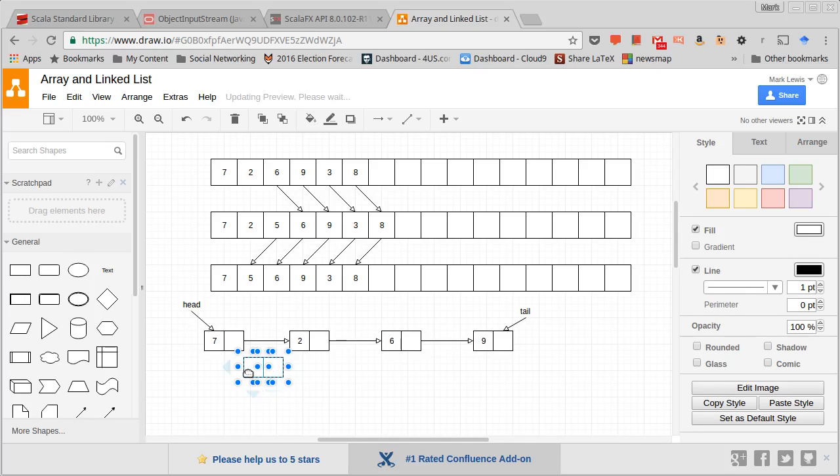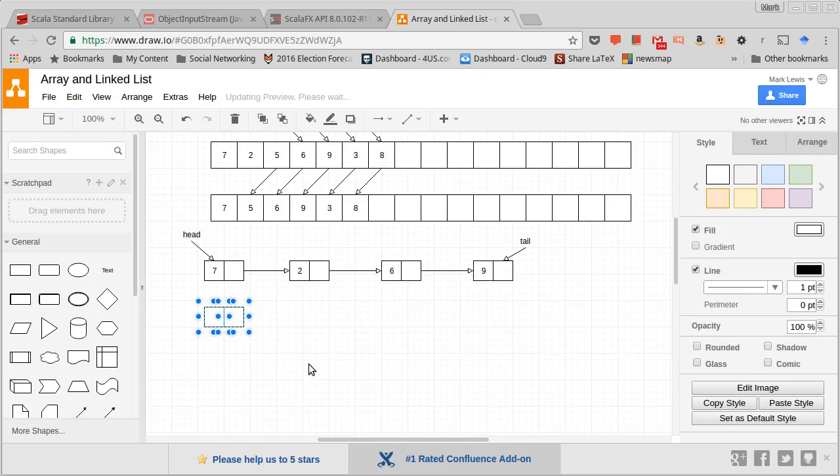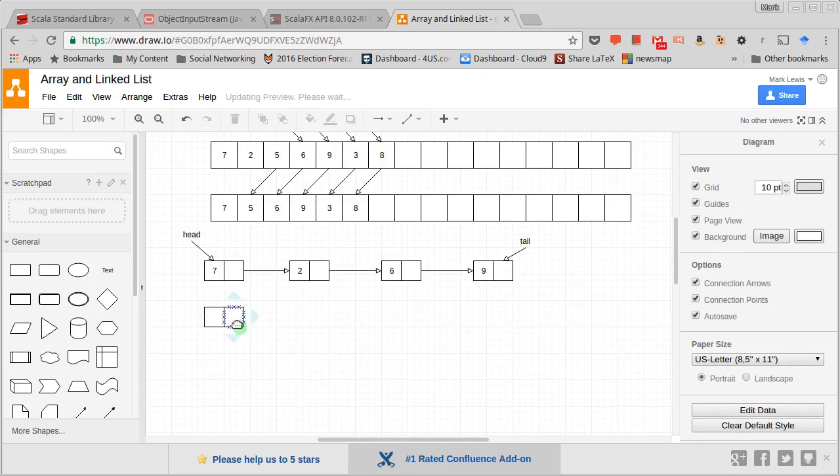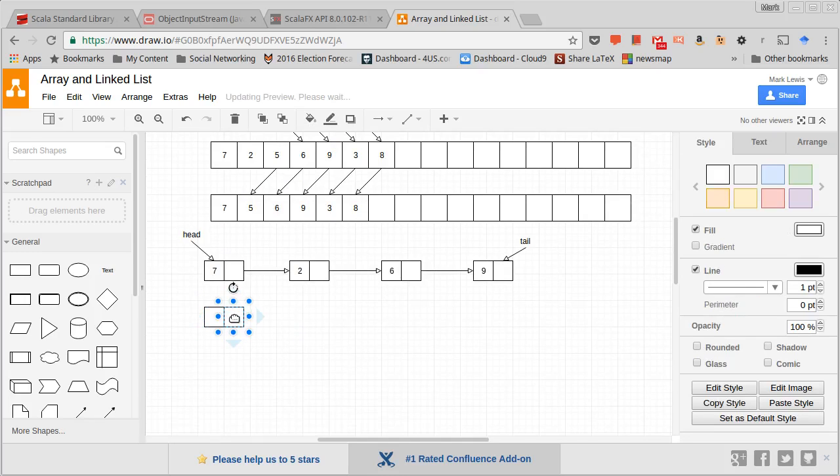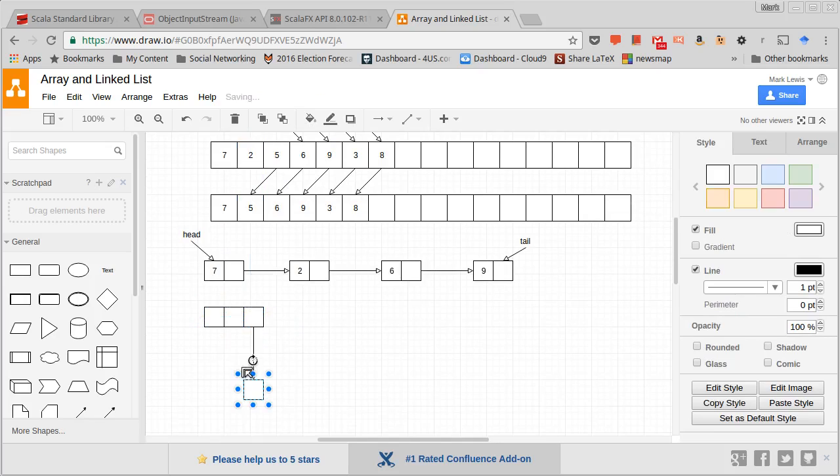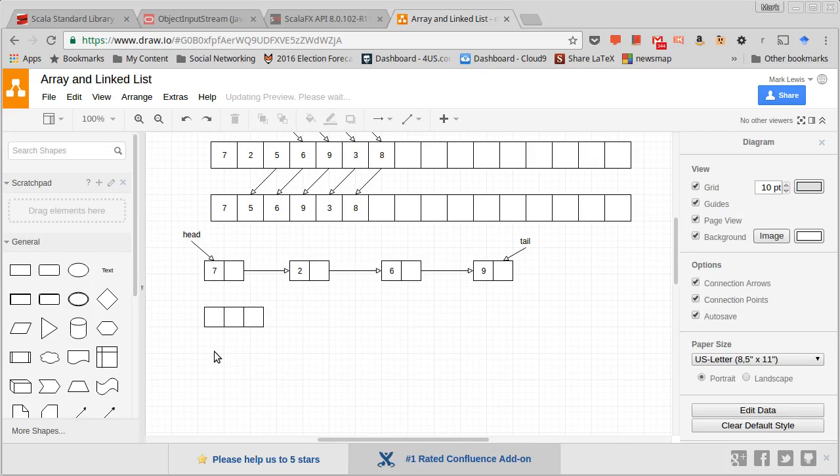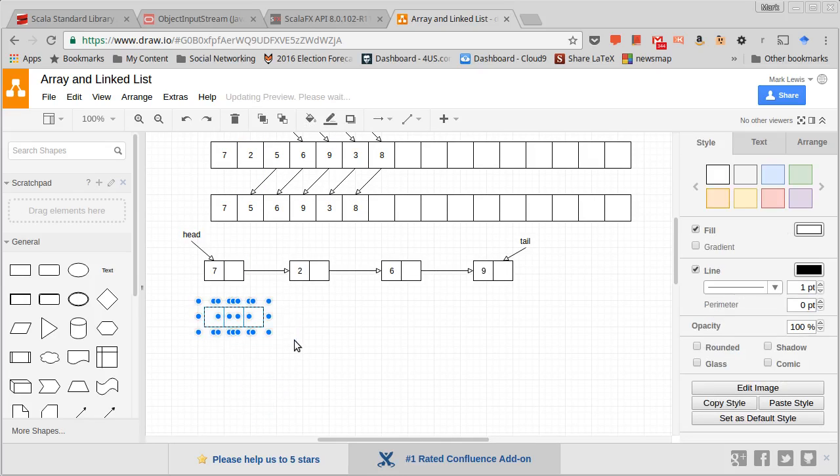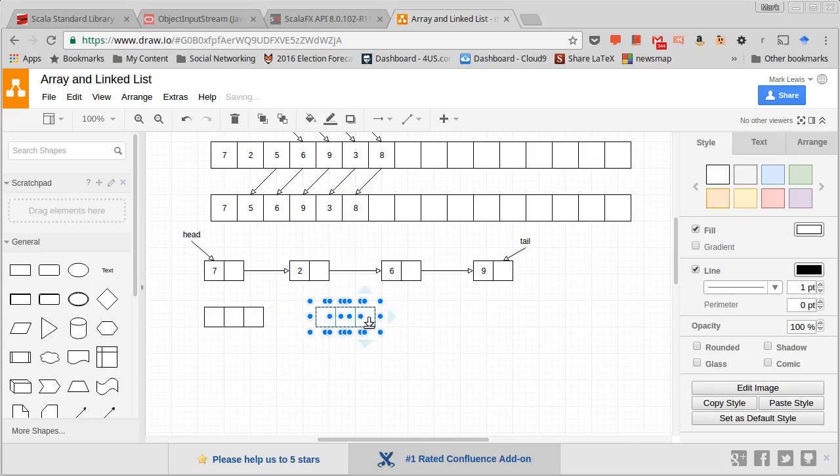So for a doubly linked list, instead of having a node that I draw with two boxes like this, I'm actually going to draw it with three boxes. And the way that I generally represent these, so I have the three boxes there.